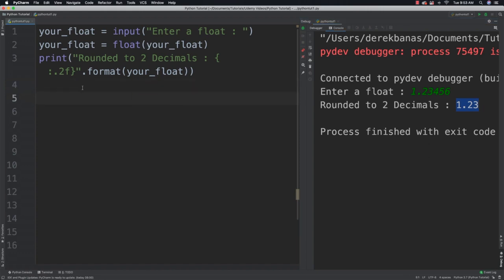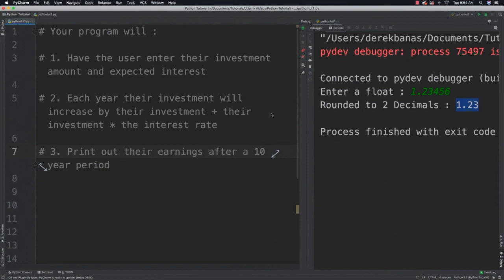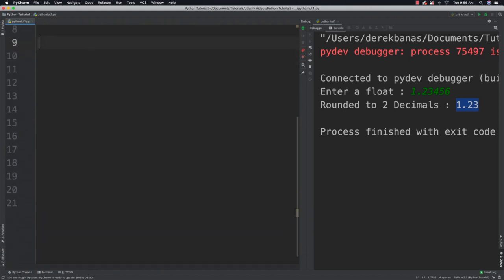And why that is important and why I covered that is you're going to use that information now to solve your next problem. In this problem what you're going to do is calculate how much money a person will have after investing for 10 years. We're going to be using compounding interest here. Compounding interest is the act of reinvesting each year's interest payment and then receiving interest on both the initial value as well as on interest payments. Your program will have the user enter their investment amount and their expected interest. Then each year their investment will increase by their investment plus their investment times the interest rate. What you then have to do is print out their earnings after a 10 year period. So you can pause the video, use all the code previously covered in this tutorial series and give it a go.